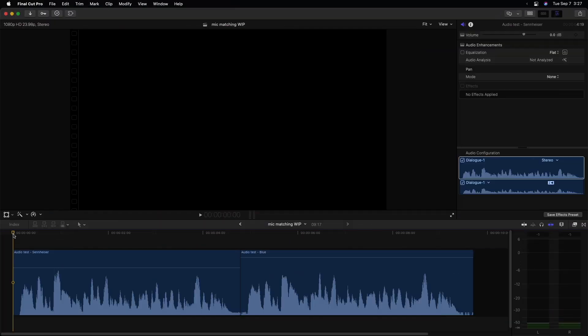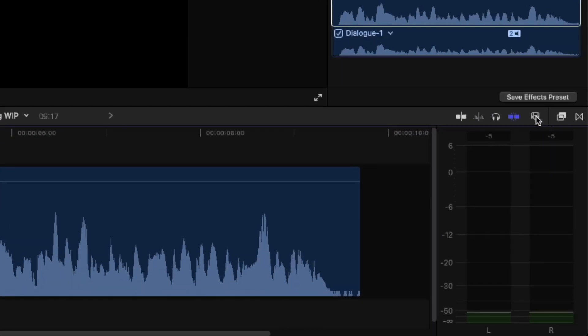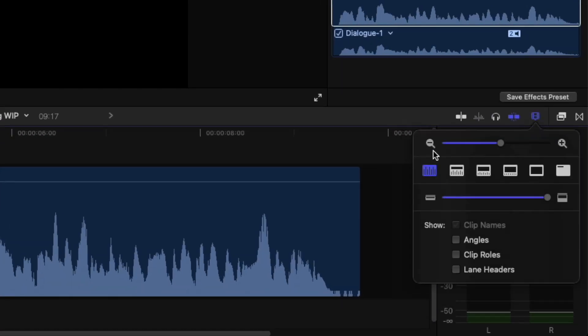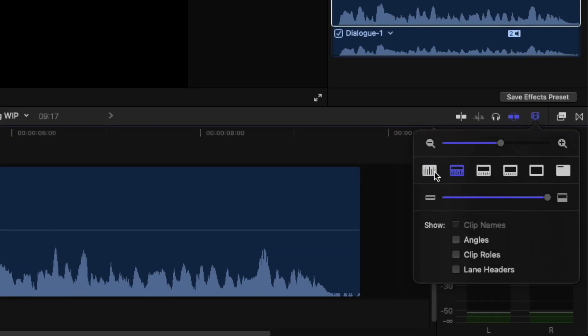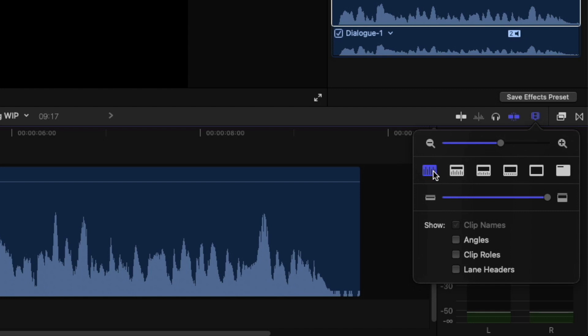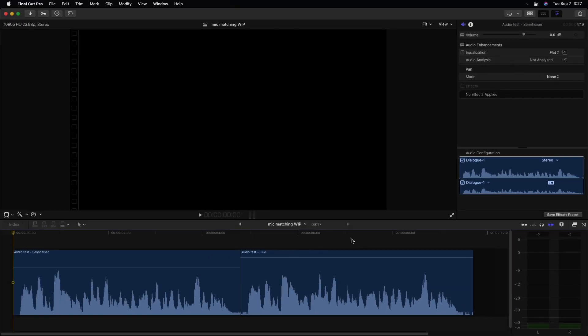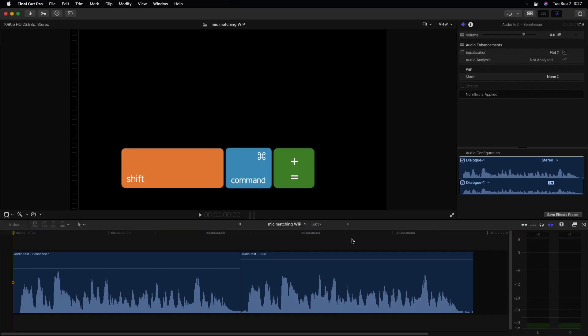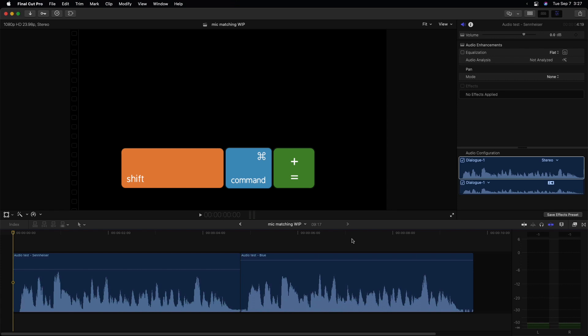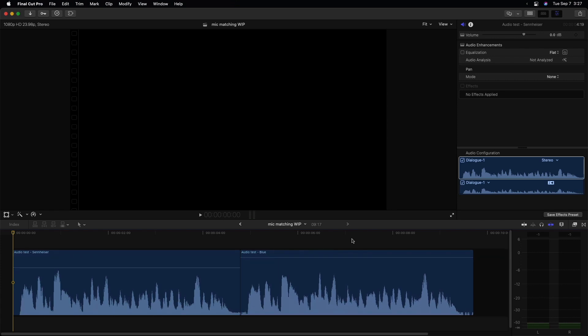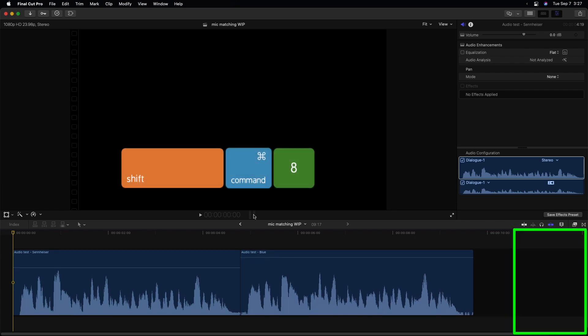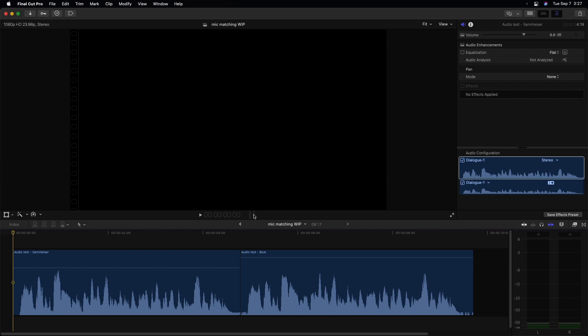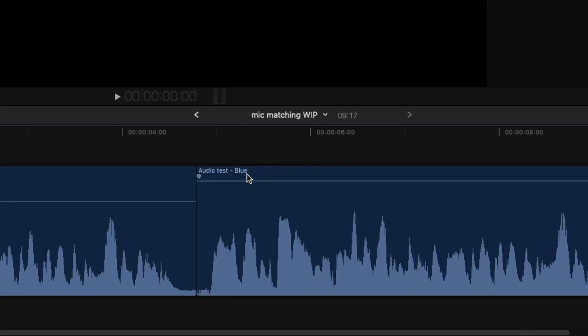All right, here in Final Cut, I've got two audio-only clips in my timeline. I've set the clip appearance to audio-only so we have these nice big waveforms. I've also made them very big. You can hit Shift-Command plus or minus to change those. I've opened up my audio meters. The only change I've made to these clips - I didn't do anything to the Sennheiser clip.